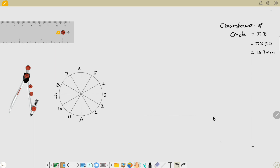After calculating this, I have drawn the line AB for a length of 157 millimeters. Now we need to divide this AB line into 12 equal parts — because we divided the circle into 12 equal parts, we take the same number of divisions for the line AB. So I'm going to make 12 divisions of this AB line, which is 157 millimeters long.